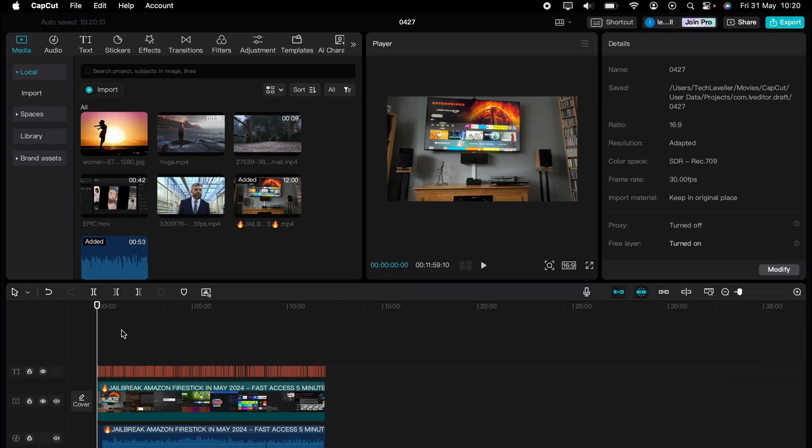Are you ready to master CapCut in minutes? Whether you're a beginner or an expert, we've got you covered. This is part of our library of quick CapCut tutorials for easy editing solutions. And in this super quick video, I'm going to show you how to remove subtitles in CapCut PC and Mac.